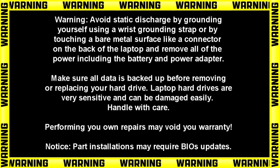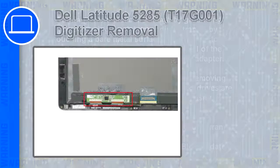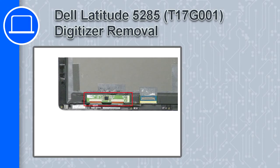Hey what's up, this is Ricardo and in this video I'll show you how to remove the digitizer circuit board from a Dell Latitude 5285.